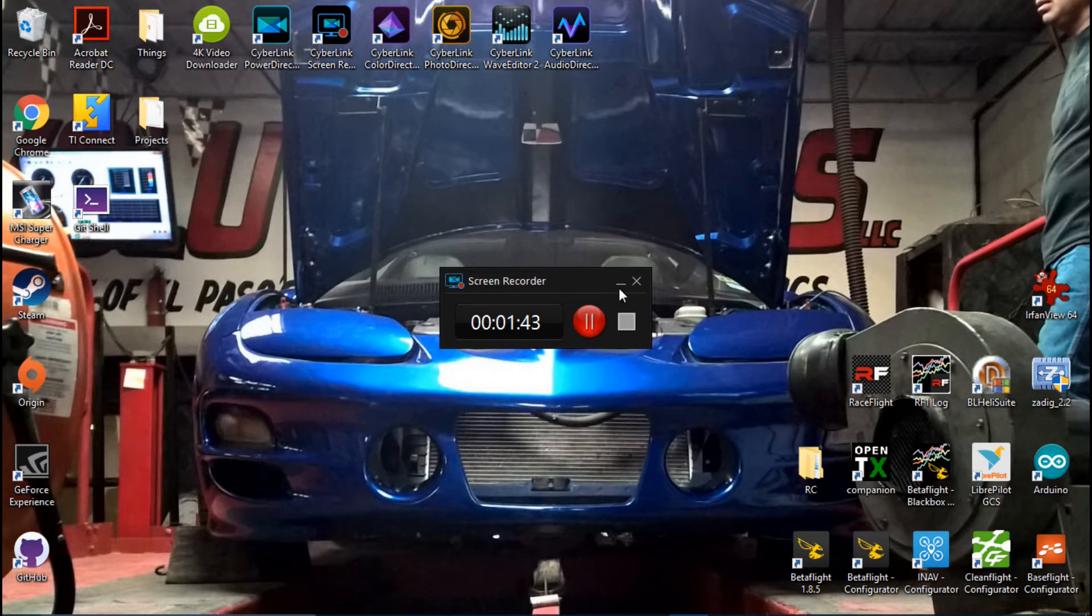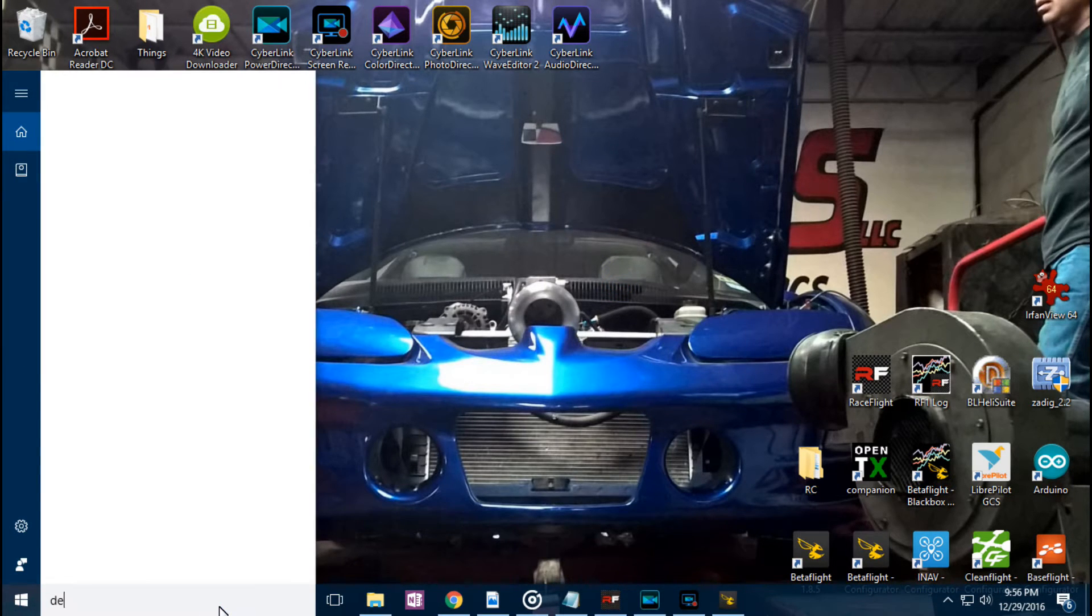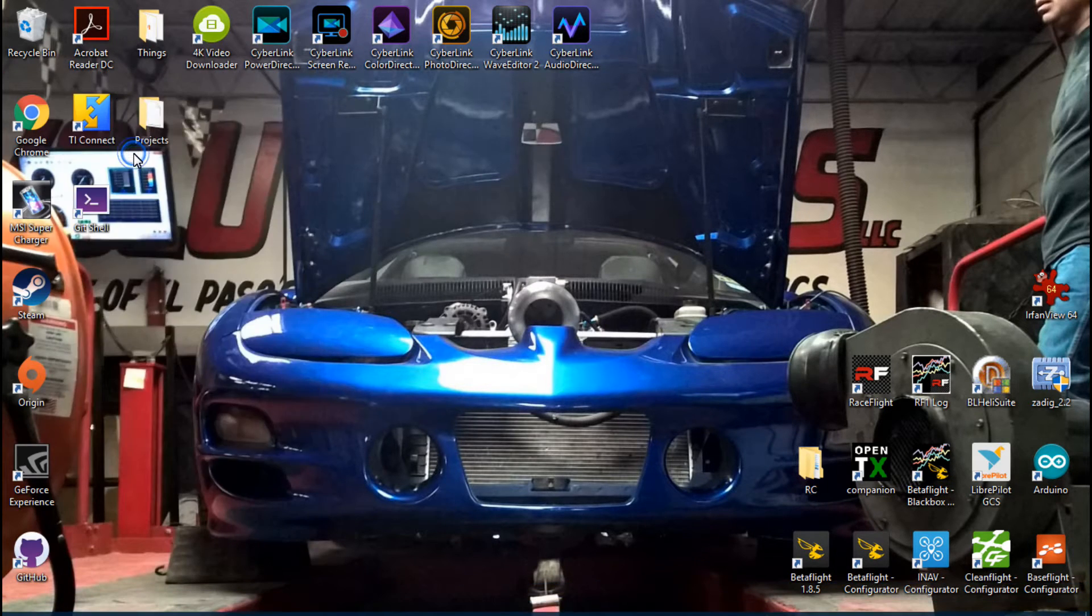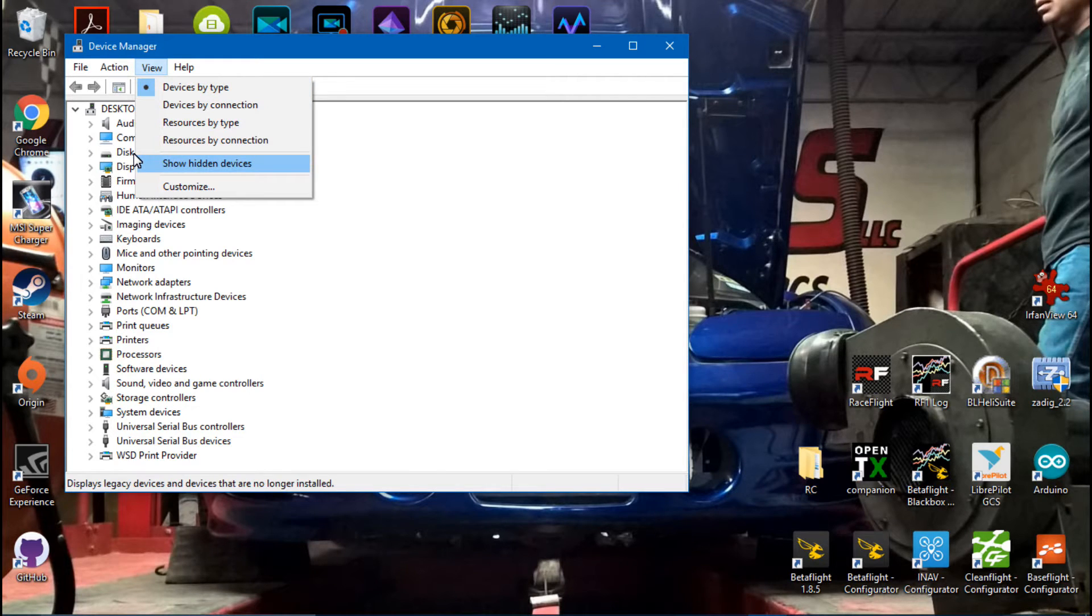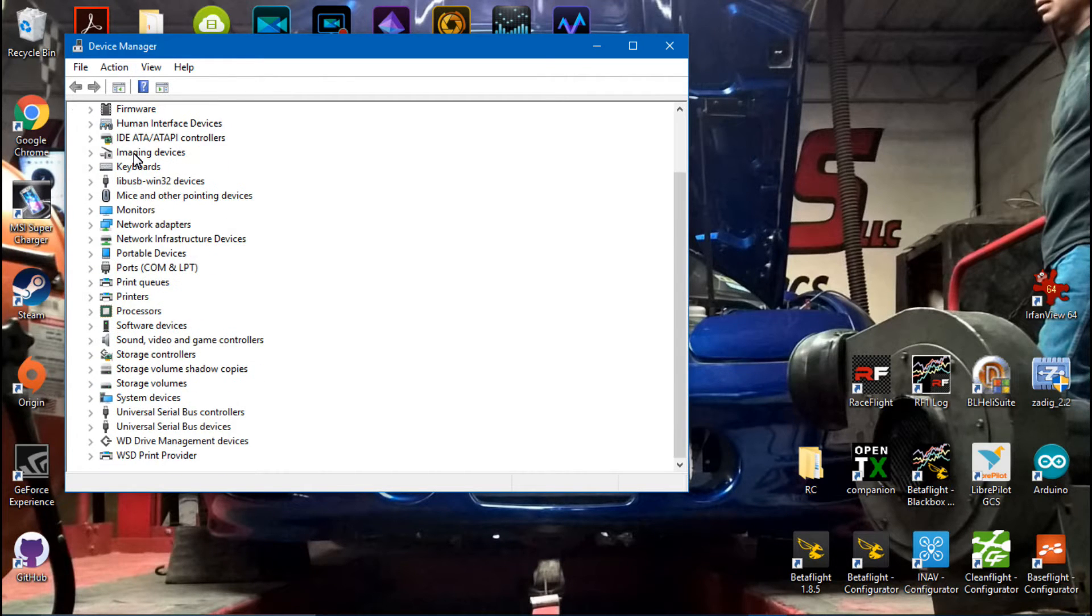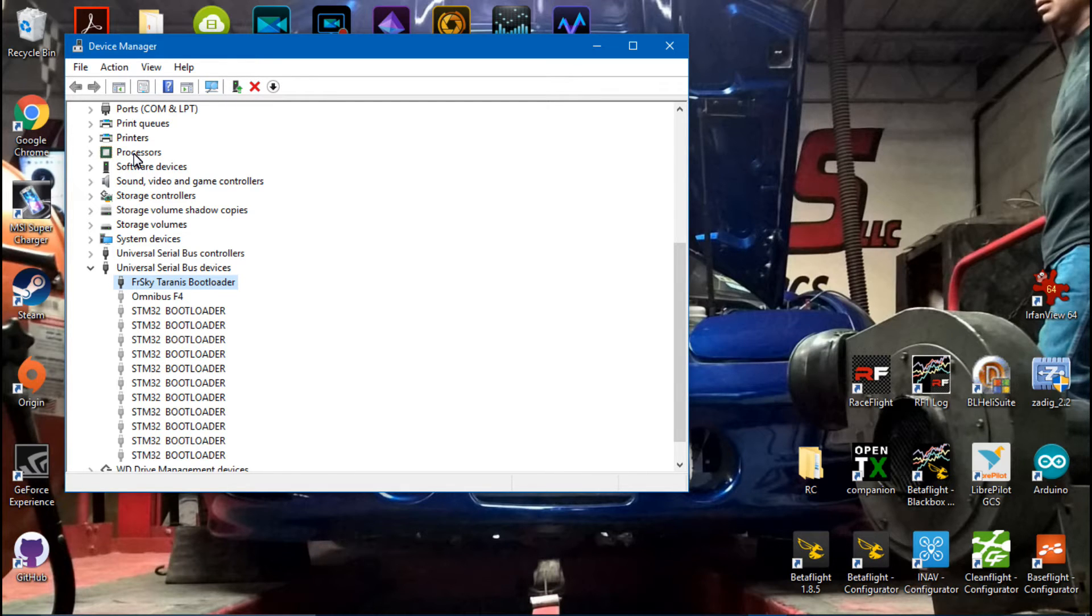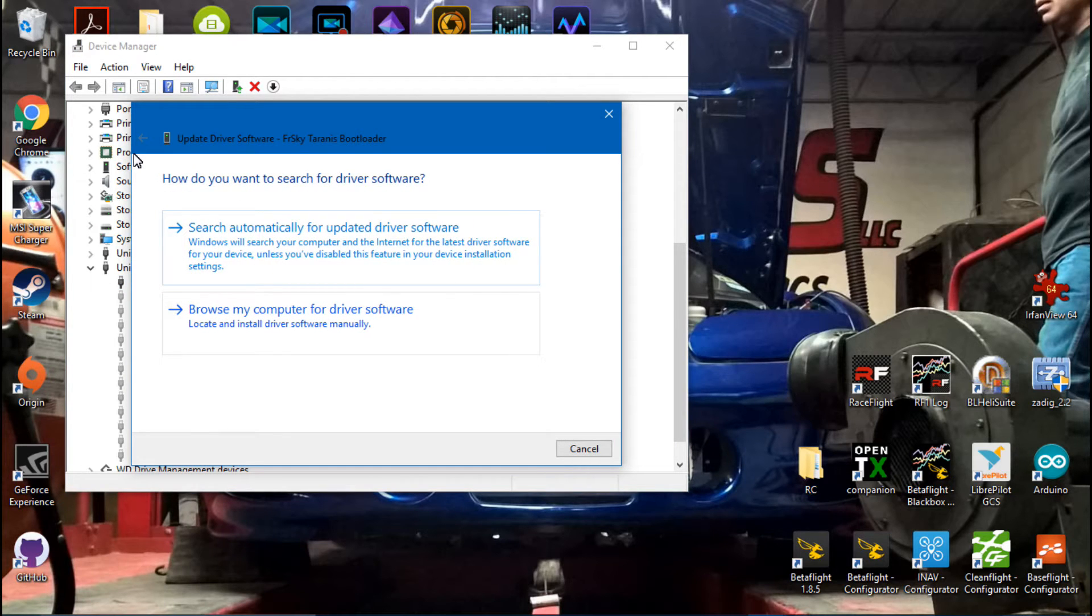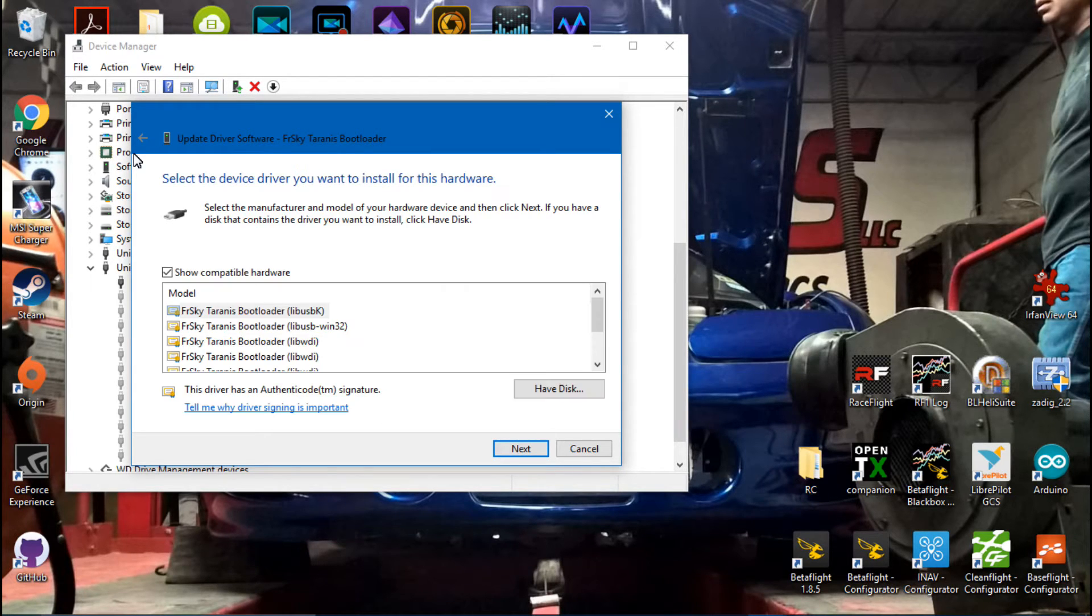So how do you fix it? Well it's pretty simple. We are going to go to the Device Manager, click View, then Show Hidden Devices, and it should be in Universal Serial Bus Devices. Yep, there it is: FrSky Taranis Bootloader. So we will right-click, Update Driver Software, Browse My Computer for Driver Software, Let Me Pick from a List of Device Drivers on My Computer.